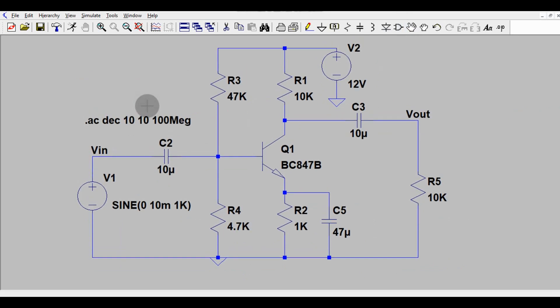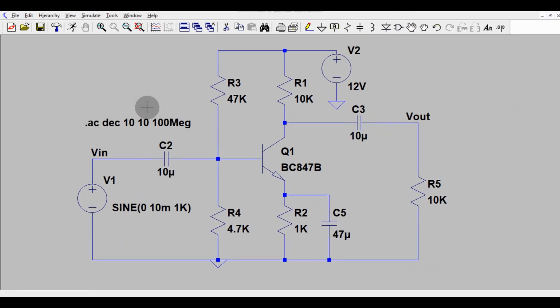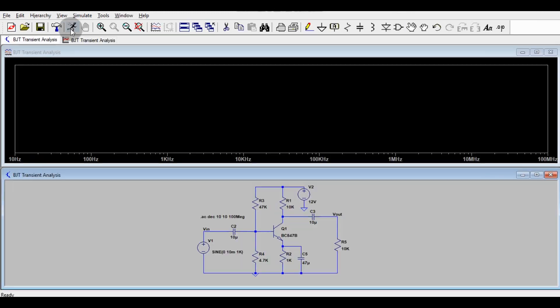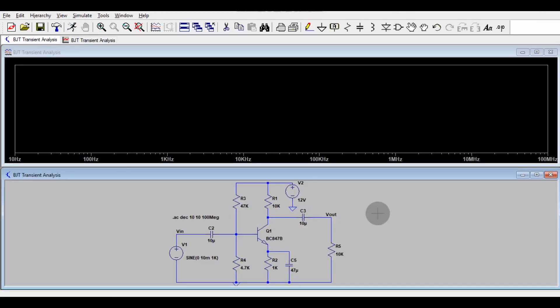So now I will run the simulation. So go at this button. This is run button. So this is the simulation window popped up.